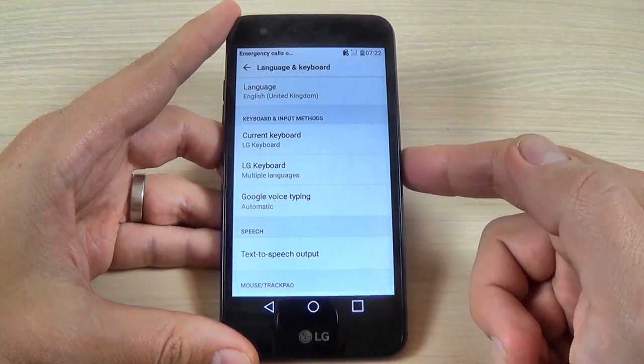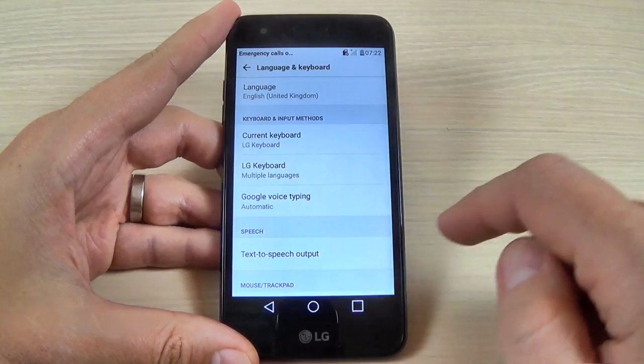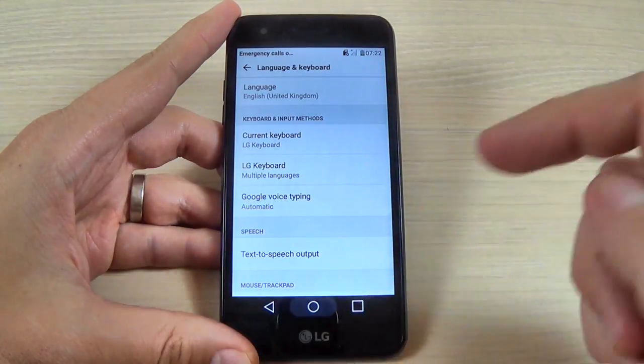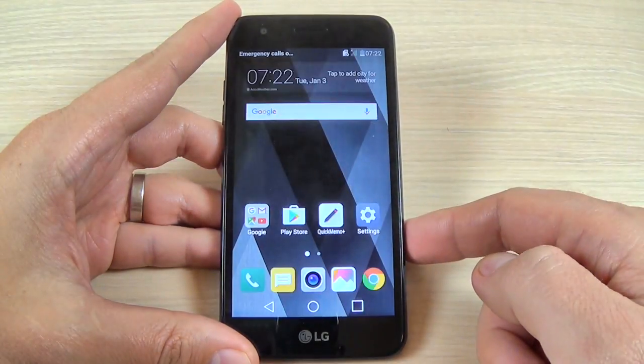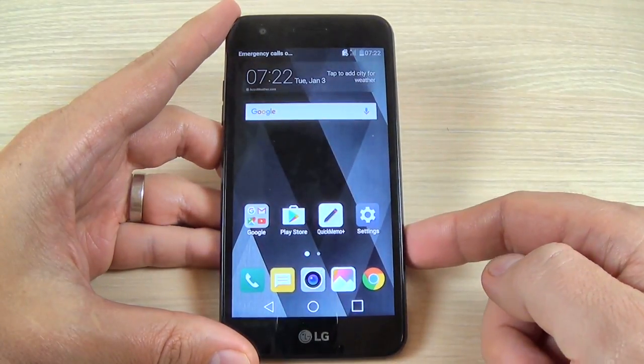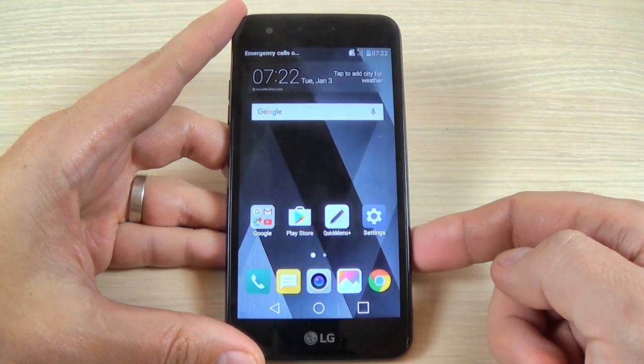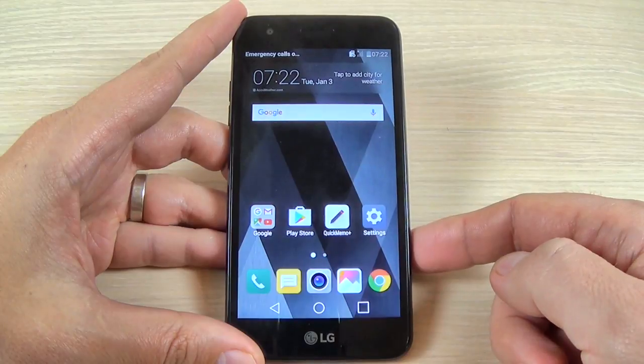And now your menu is back in English. So this was my short tutorial for today, I hope it was useful — have a nice day.